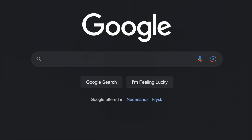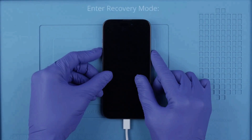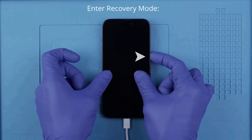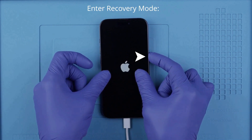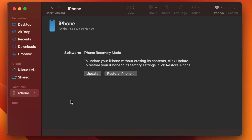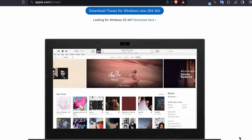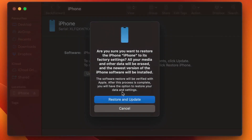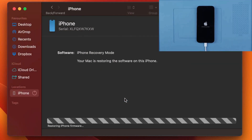We will enter recovery mode by performing a specific button combination, which may vary depending on your model — I recommend Googling how to enter recovery mode for your exact model. For the latest iPhones, press volume up, volume down, then press and hold the power button. If it doesn't work the first time, try again. If done successfully you'll see the recovery mode screen. Windows users should install the latest version of iTunes — I'll include a download link. Your computer will detect your iPhone in recovery mode, and we'll proceed to restore it to factory settings.